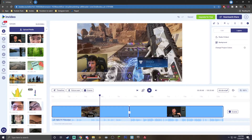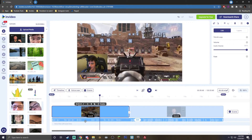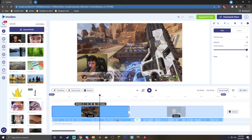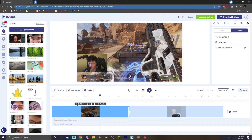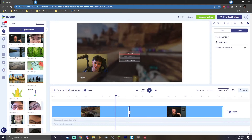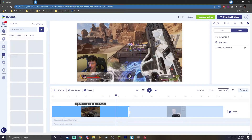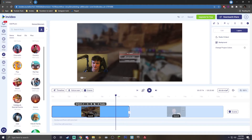That default music isn't going to fit this genre, so let's change the background music. Look at your timeline — you'll see the background music track. Simply click it and delete it. Now you'll have no background music, as you can hear when we hit play — absolutely no sound. To add new music, go to the left bar and click music, and there are tons of genres to choose from.